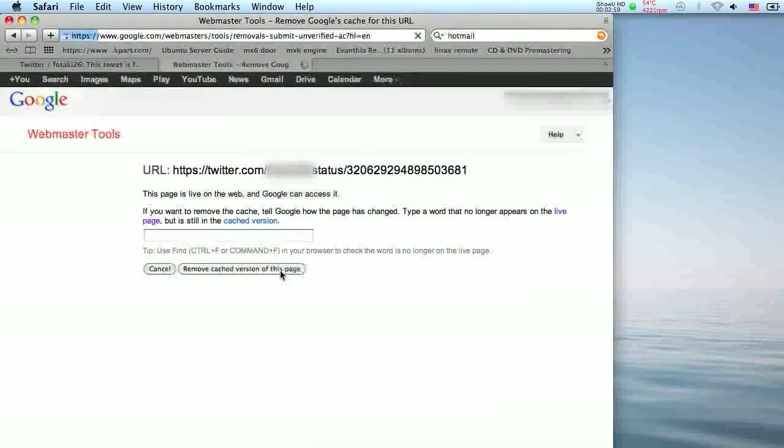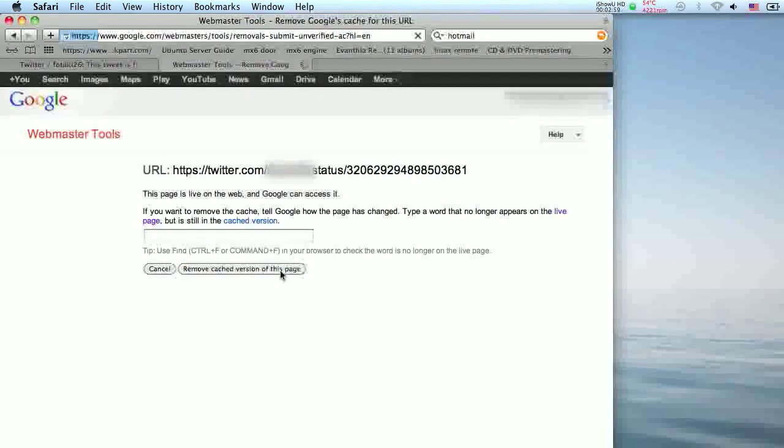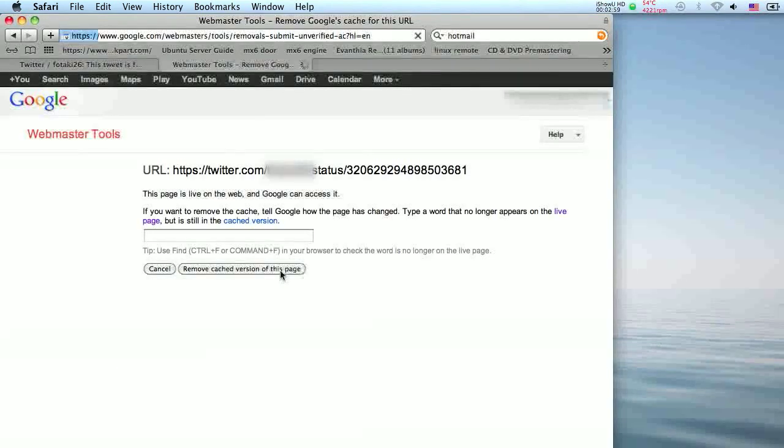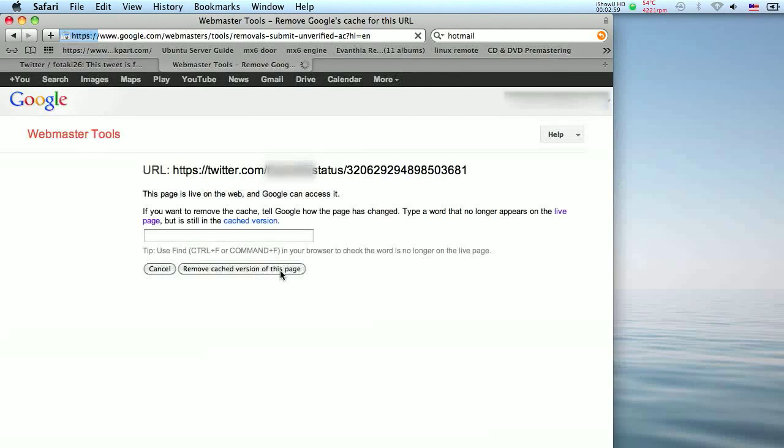From this control panel, you can create additional removal requests, see when you made them, or even cancel them if you made a mistake or changed your mind.